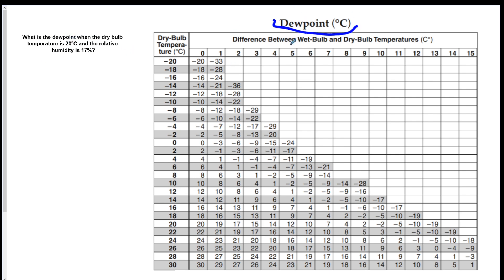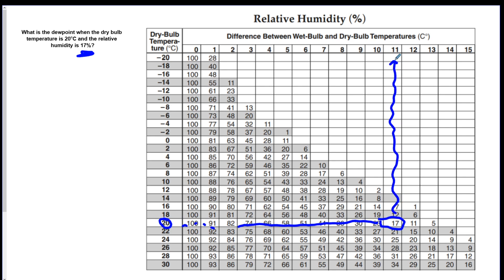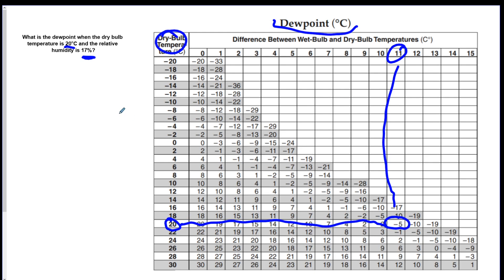The bigger the difference between the two bulb readings, the less humid it is; the smaller the difference, the more humid it is. To solve: go to the relative humidity chart, find dry bulb 20°C and scan across until you hit 17% — that gives a difference of 11. Then go to the dew point chart with dry bulb 20 and a difference of 11, and your answer is negative 5°C. If there's not enough information on one chart, get that information from the other chart and bring it back.